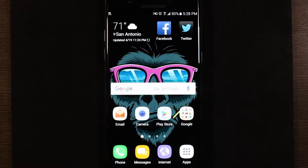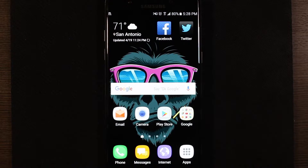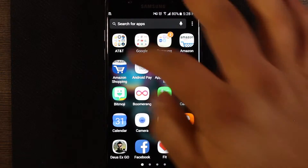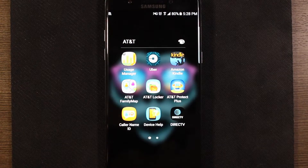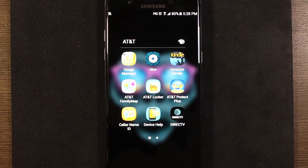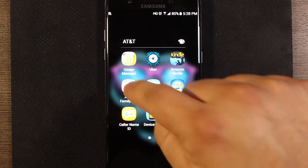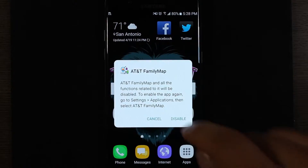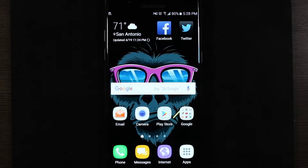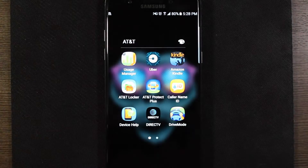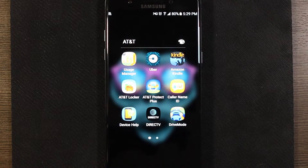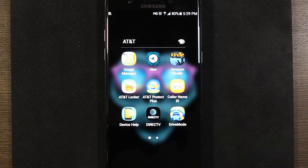The way you get these bloatware apps off your device, or at least hidden from sight, is find the app you want to get rid of. In this case a lot of them are in this AT&T folder already. One way is to basically just hold on the app, drag it over to disable, and that's it. The app is no longer there and it won't run in the background. If it's something you don't use, this is a really nice option for getting rid of stuff.